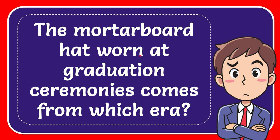In this video, I'm going to give you the answer for this question. The question is, the mortarboard hat worn at graduation ceremonies comes from which era?